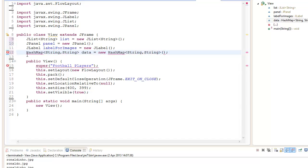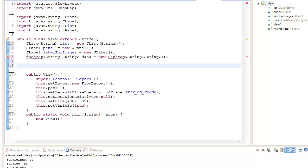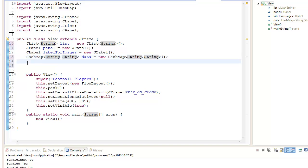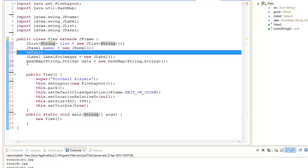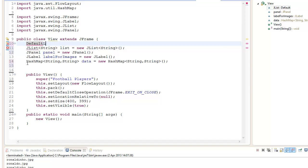Ctrl+Shift+O to import it. What we want to create next is the DefaultListModel. We're going to add the key value of the HashMap into the list model.